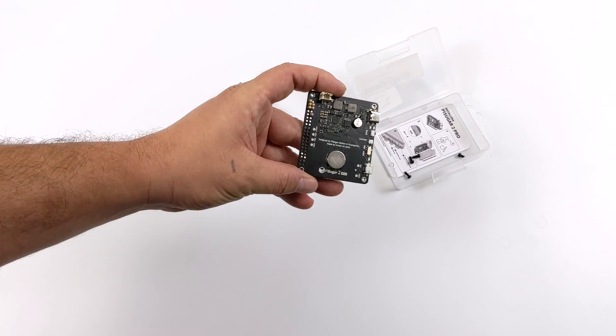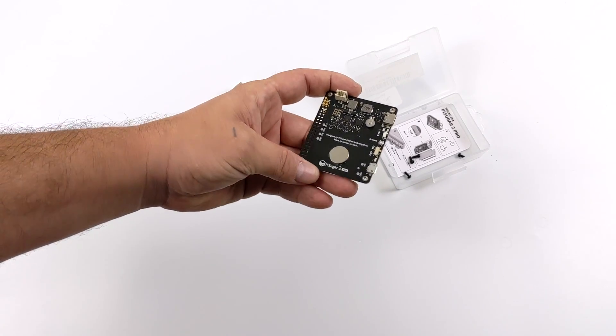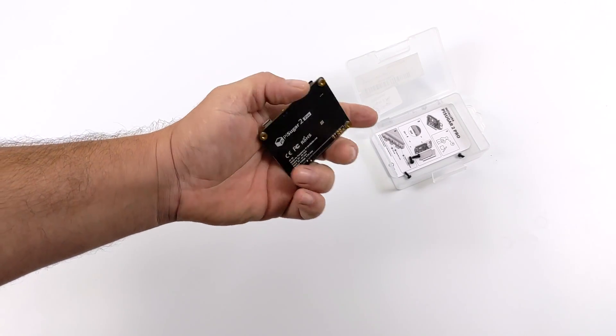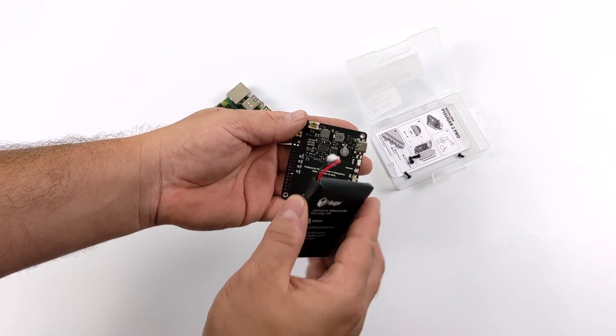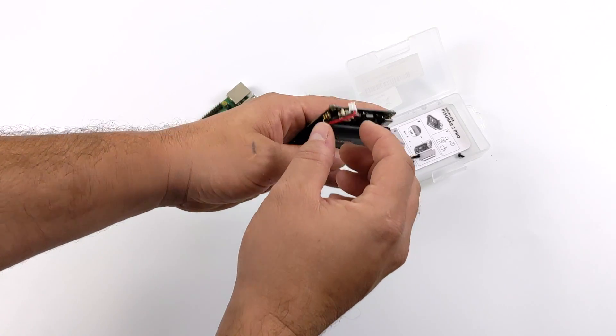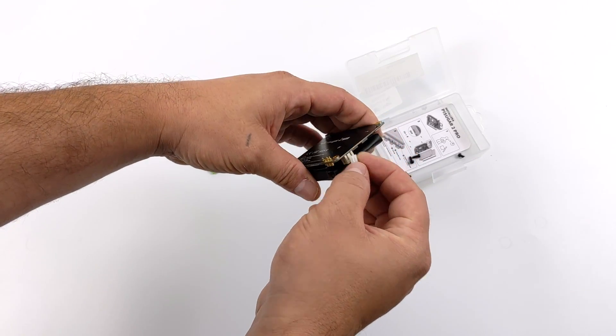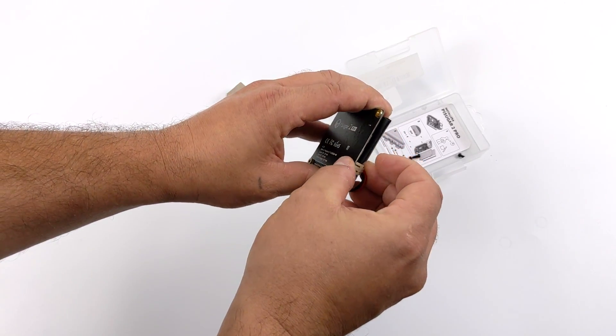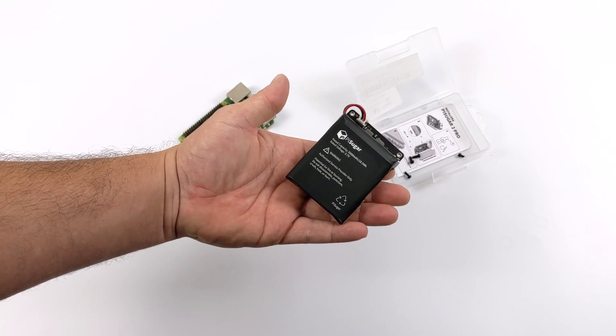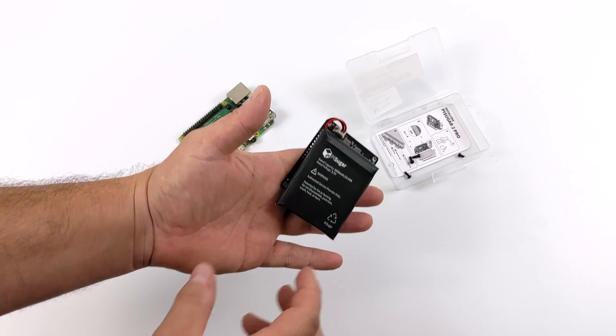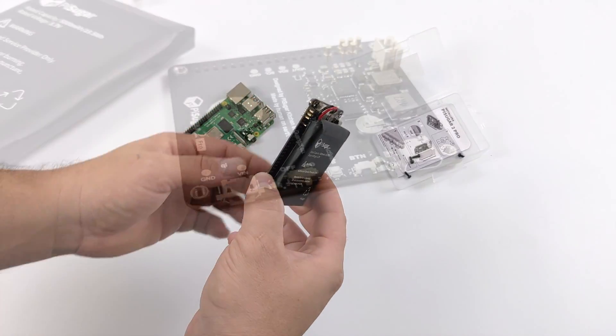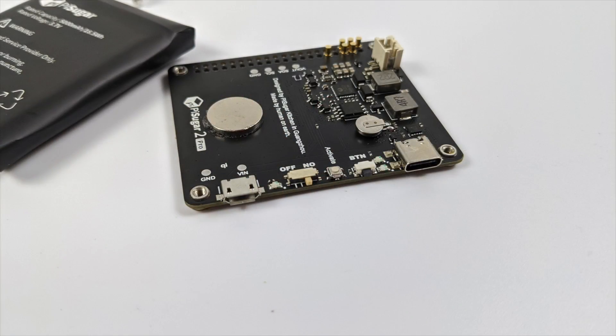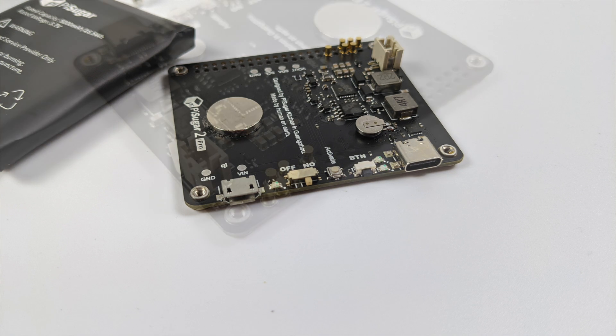The Pi Sugar 2 Pro does offer some programmability and we'll get into that in a second. You can charge this up with USB Type-C or micro USB but unfortunately while this is connected to the Pi it won't charge from the Pi itself. So you will have to plug into one of the ports that's included on the PCB. Not a big deal because it's right there with the power port on the Pi. Now along with those two ports we also have an on and off switch, an activate button, a function button that can be programmed, and it also has a built-in RTC battery.